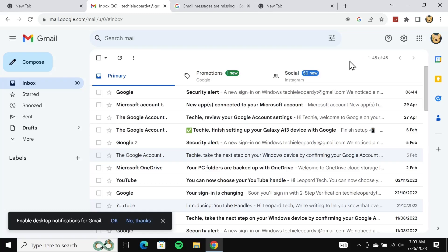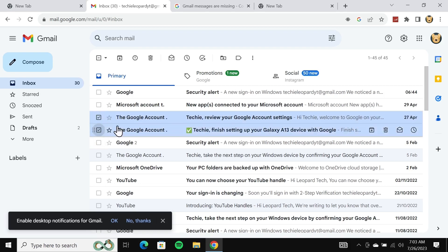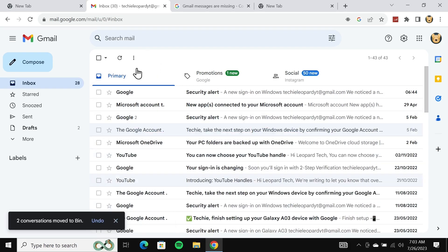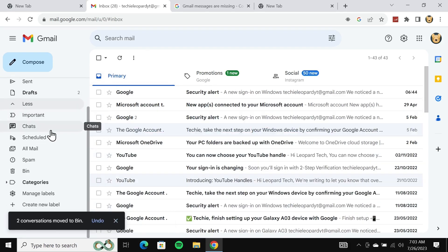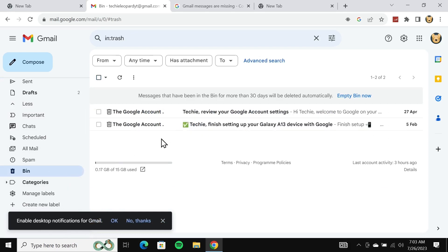Hello everyone, welcome to Techie Labor channel. In today's video, I'm going to show you how to recover permanently deleted emails from your Gmail. When you delete an email from your Gmail, it goes to the bin folder.